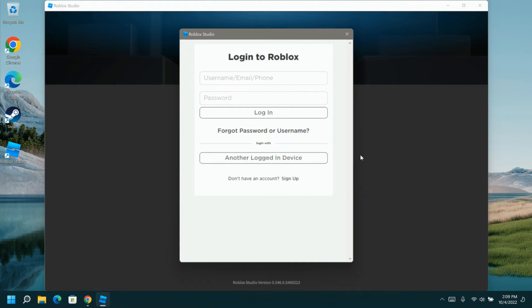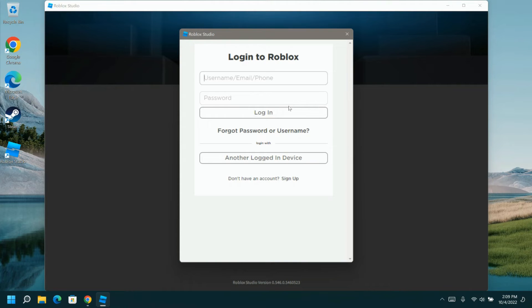Since mine didn't automatically pick up that I was logged into Roblox, I would have to use my same username and password that I use for Roblox in order to sign in.